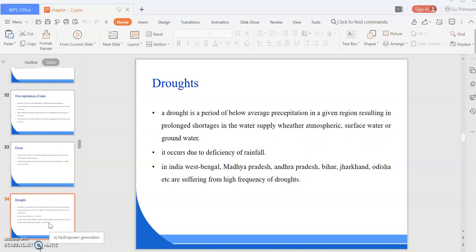A drought is a period of below-average precipitation in a given region, resulting in prolonged shortages in the water supply, whether atmospheric, surface water, or groundwater. It occurs due to the deficiency of rainfall. In India, West Bengal, Madhya Pradesh, Andhra Pradesh, Bihar, Jharkhand, Odisha, etc. are suffering from high frequency of droughts. Floods and droughts: due to excess rainfall, floods occur, and due to the lack of rainfall, due to the deficiency of rainfall, droughts occur.